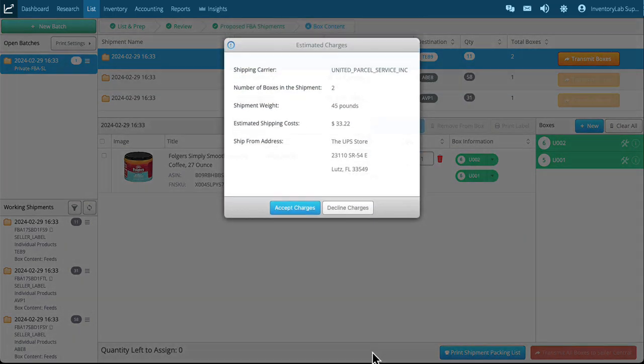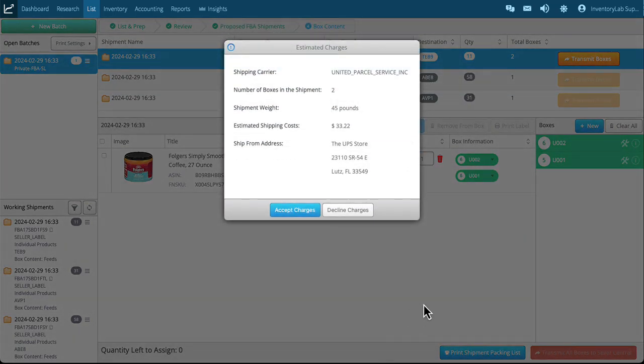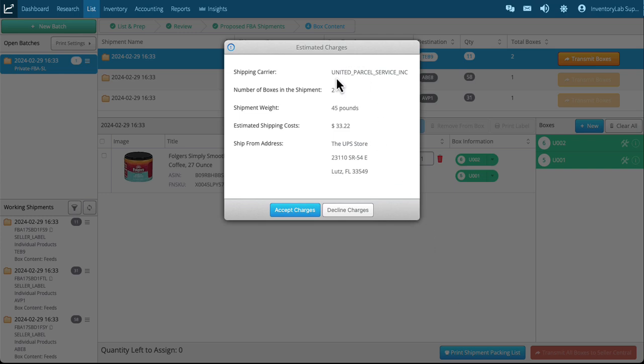Now we're communicating with Amazon through the partnered carrier to get that discount that Amazon offers you. You get that all through doing this process just like you would in Seller Central. And this shows the process shipment carrier, number of boxes, total pounds, estimated shipping costs.